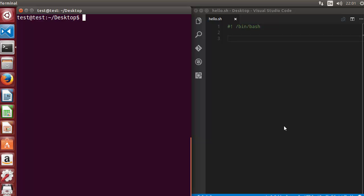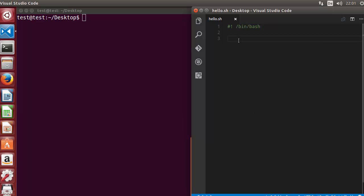Hey guys, welcome to the next video on shell scripting tutorial for beginners. In this video we will learn how to perform arithmetic operations in shell script, so let's get started.